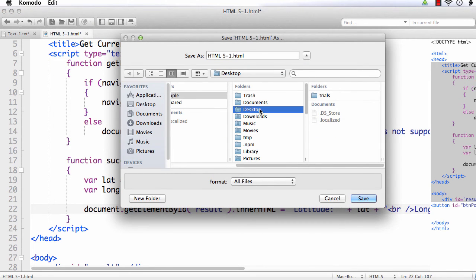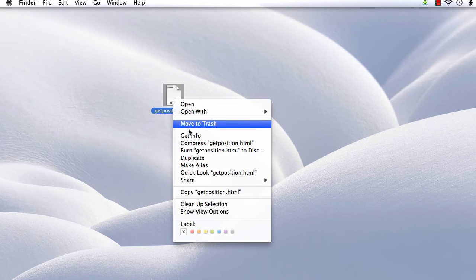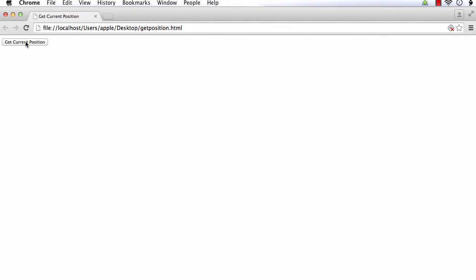I am saving it on my desktop and naming it 'getPosition'. Now if you try to open it directly using Google Chrome, you will not get the geolocation. The issue is some browsers do not support geolocation if you access it from a local folder. To get the output, you need to access it using localhost.